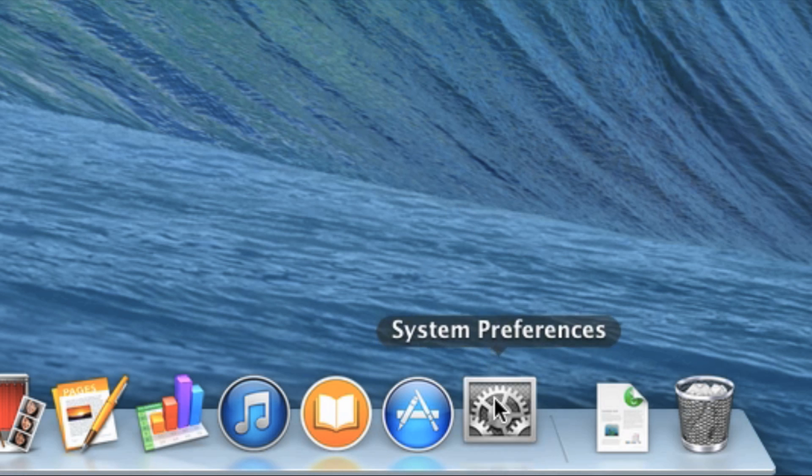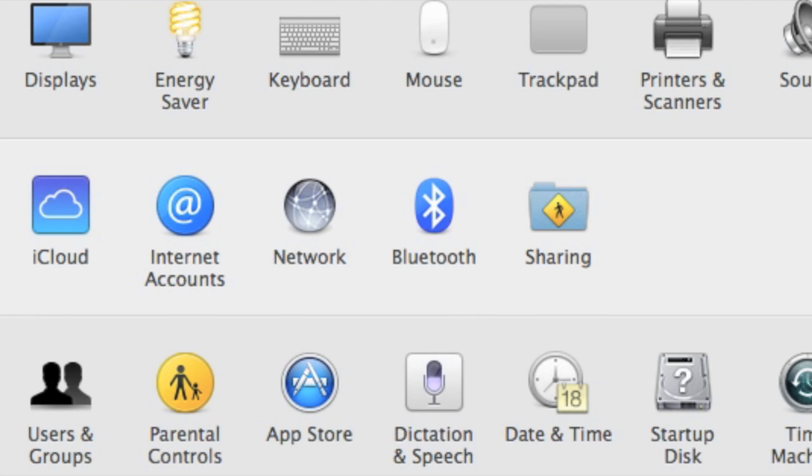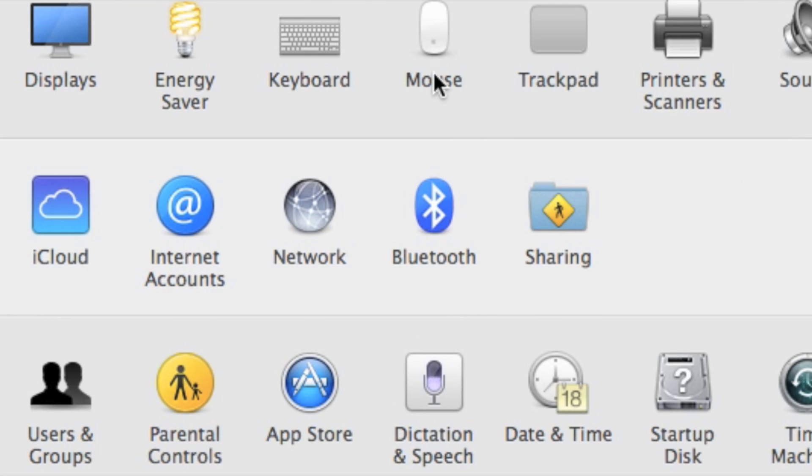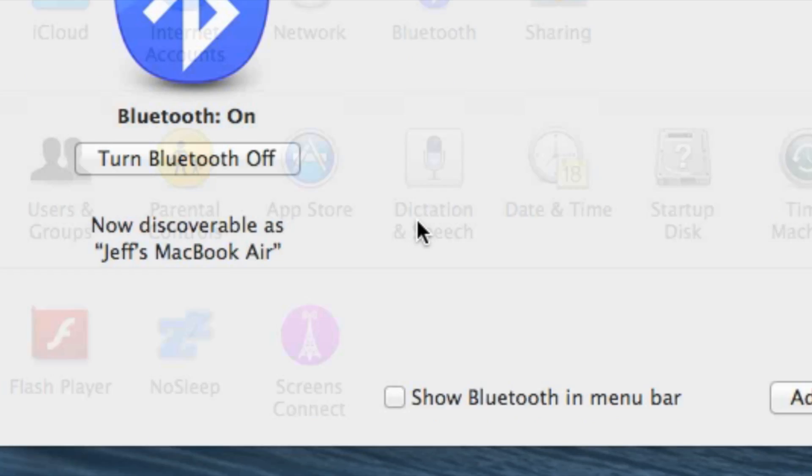You can also go to your System Preferences and then go to the section pertaining to the item that you want to manage, such as Bluetooth.